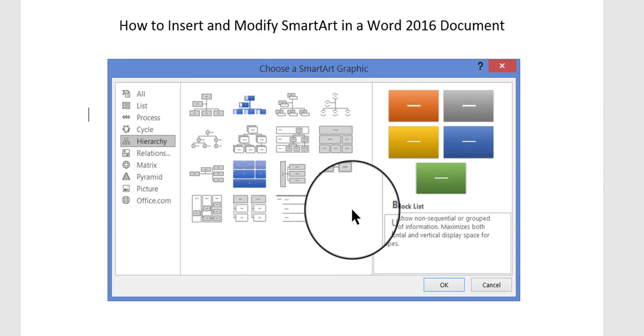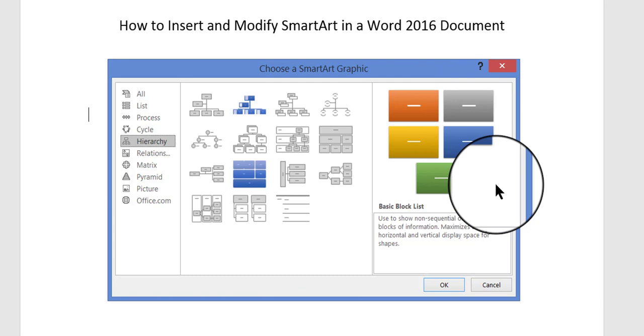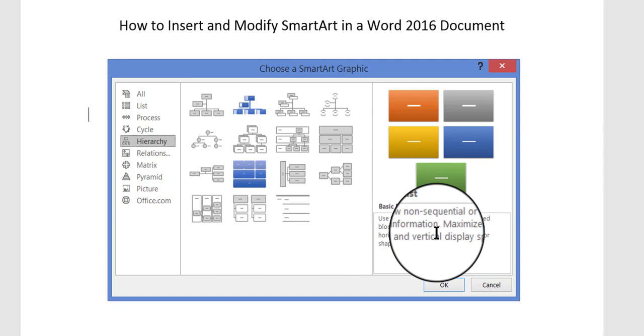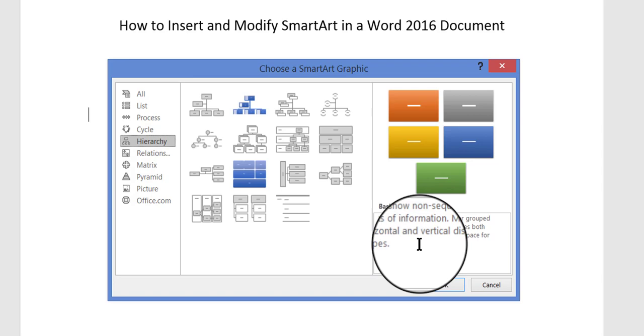On the right hand side you'll see a preview screen that depicts what it will look like when you insert it onto the page, and it also offers a definition or explanation of what this is for. In other words, the best matchup between the SmartArt object and the type of data you want to illustrate.